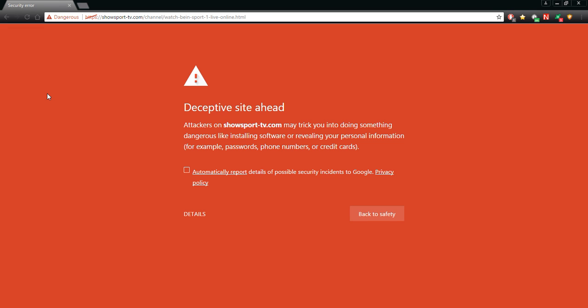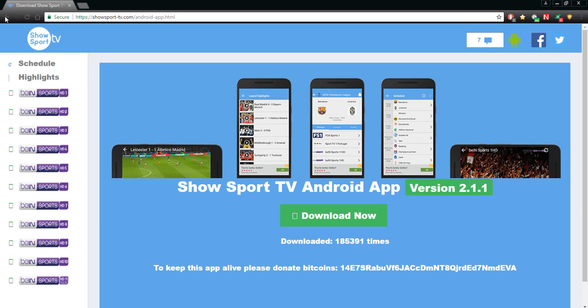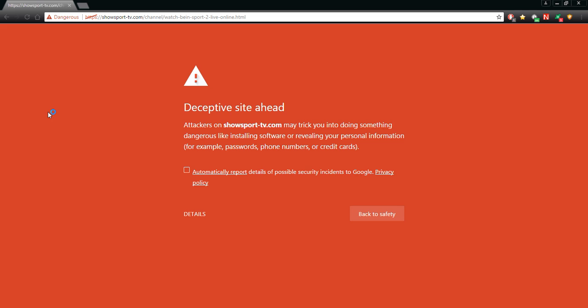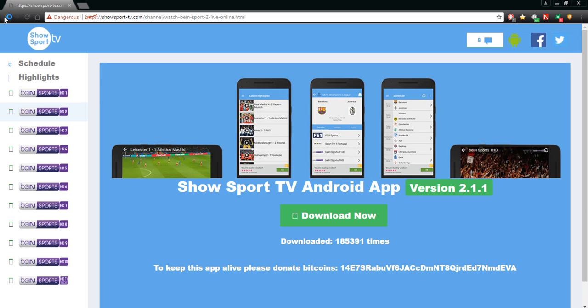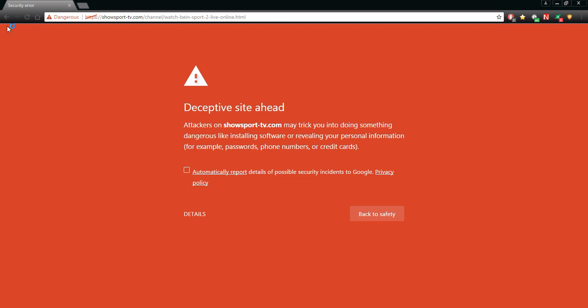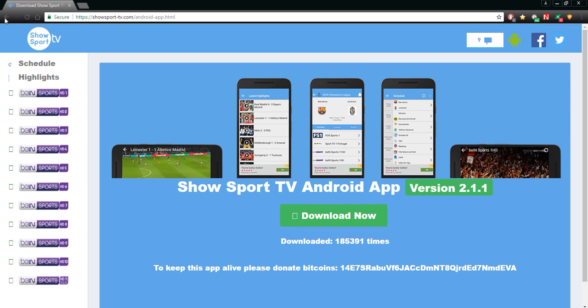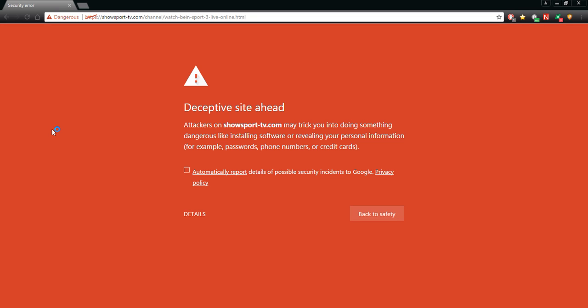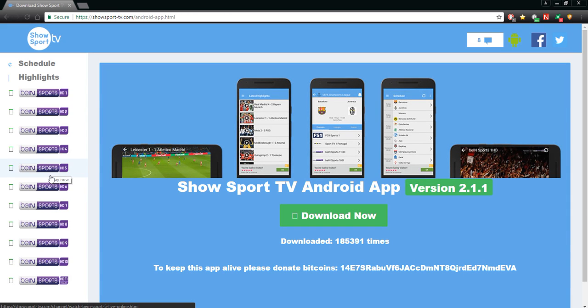They trick you into doing something dangerous like installing software or revealing your personal information, for example passwords, phone numbers, and your credit card numbers. All right, automatic report details to Google for privacy policy. Well, maybe it's just one channel. Let's go to number two - deceptive site ahead for channel two. All right, maybe it's just a coincidence, right? Maybe they haven't figured something out. Let's go to number three - deceptive site ahead again.